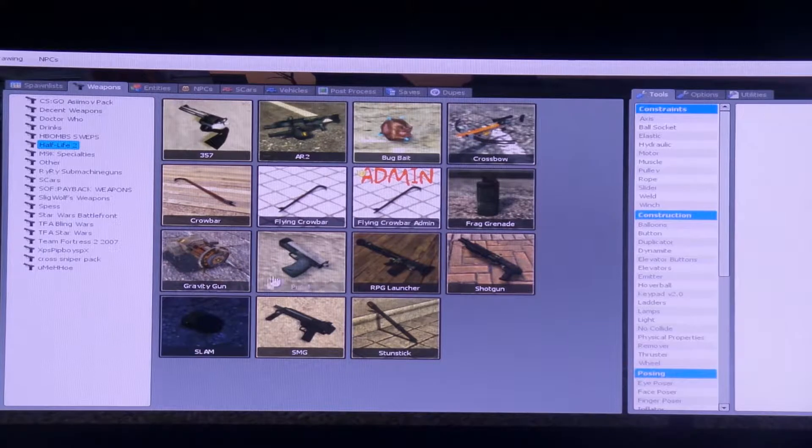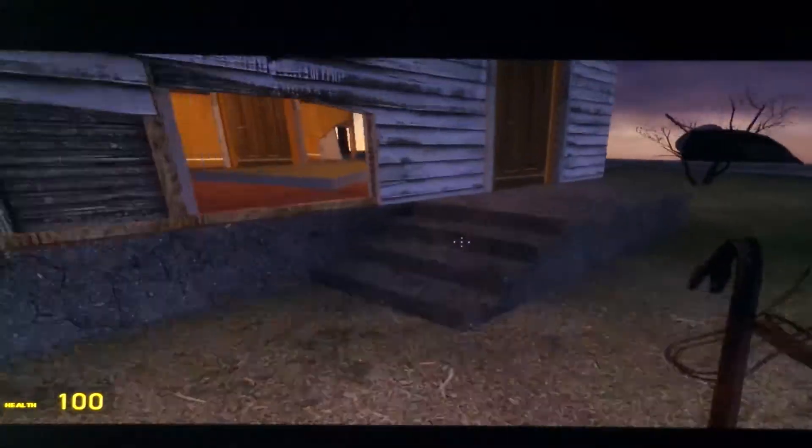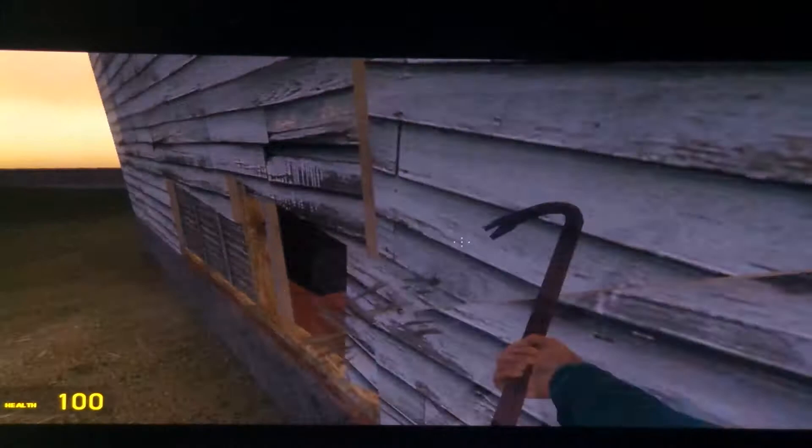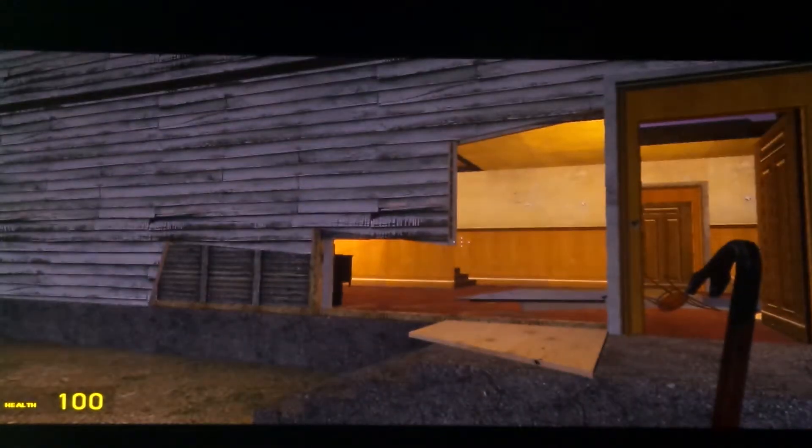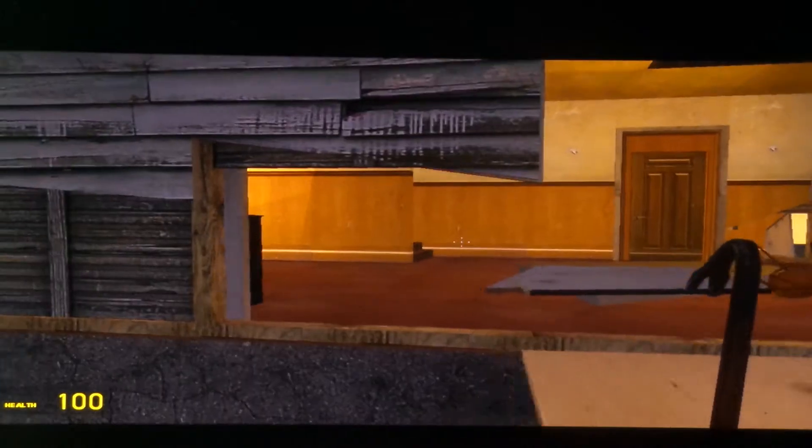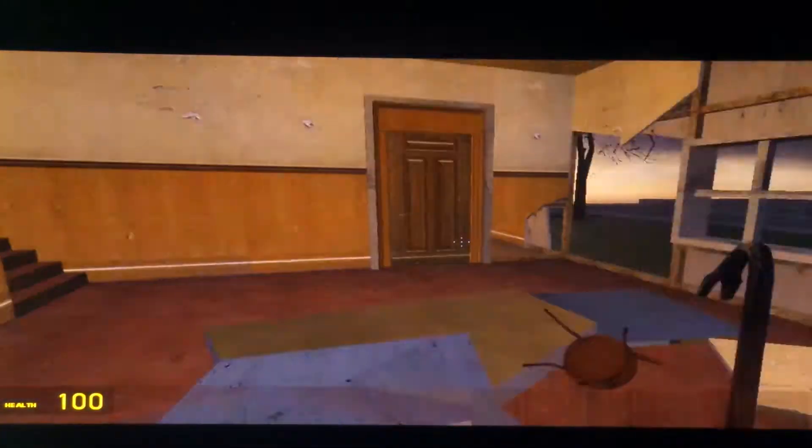So I'm going to get a crowbar. Let's just go in the normal way. Should we should we go in the normal way or should we go in the crazy way? I think we should go in the crazy way. Jeez, I already made a hole in the room.